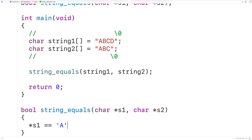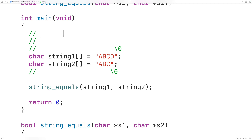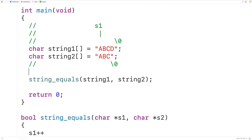We can also use pointer arithmetic. s1++ modifies s1 to point to the next character in memory. When the function is first called, s1 points to the first character uppercase A. After s1++, s1 points to uppercase B, and another s1++ moves it to uppercase C. We can use pointer arithmetic to traverse each character in the strings and pointer dereferencing to access each character.